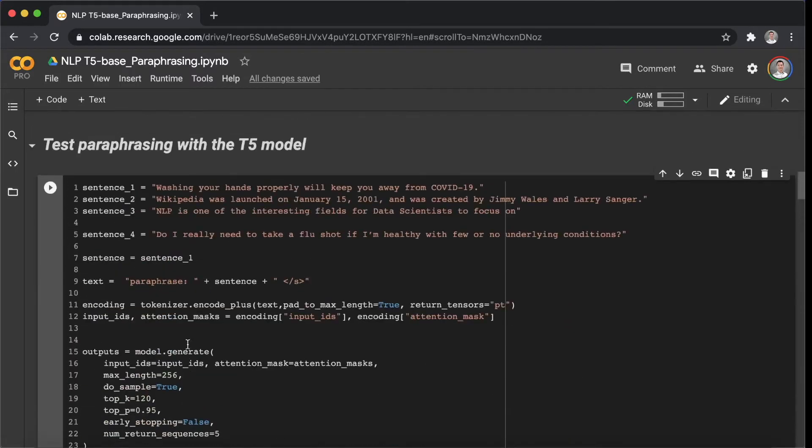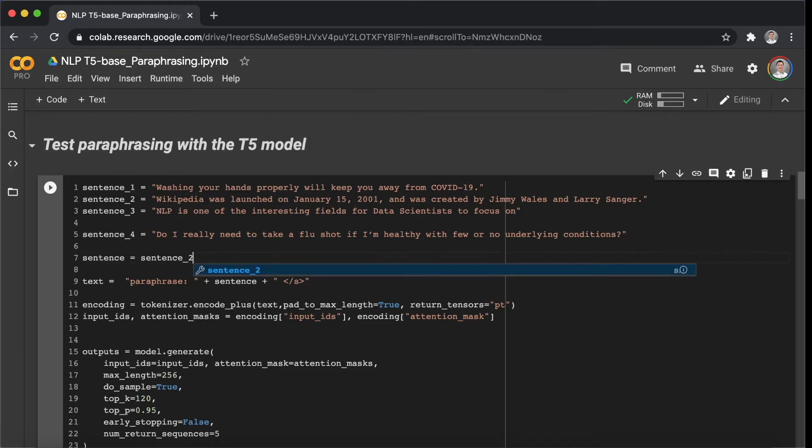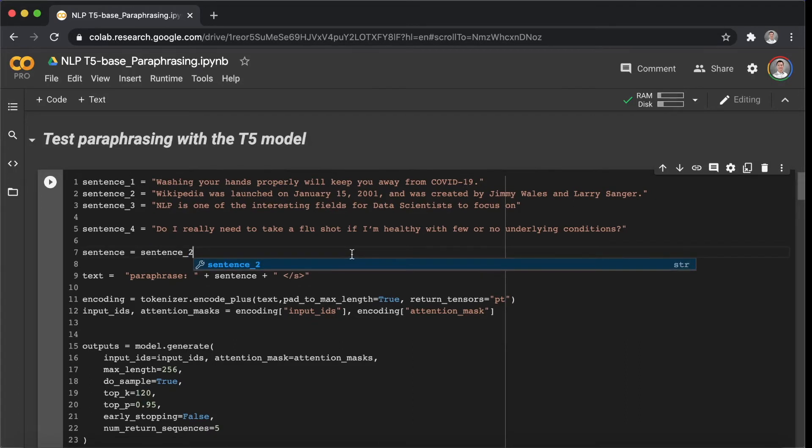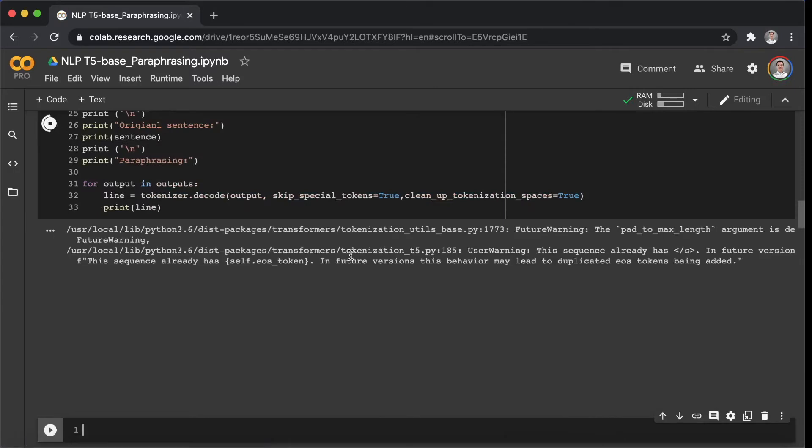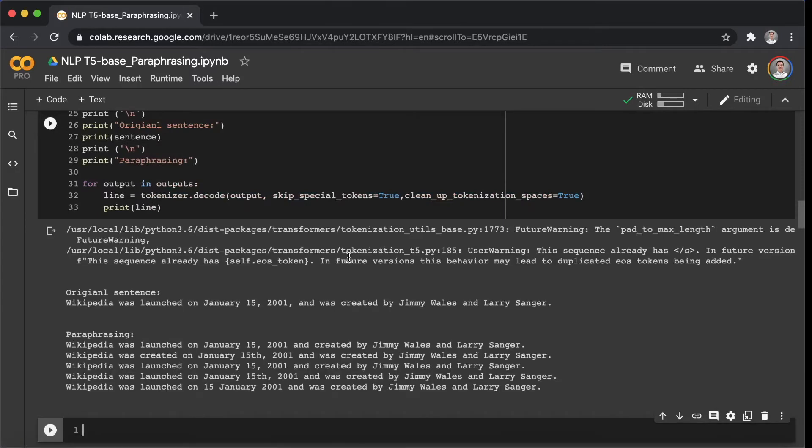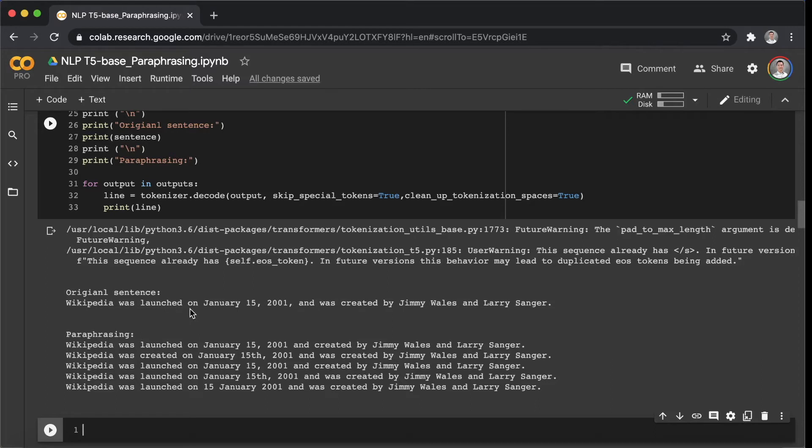Let's have a look at the sentence two. Shift-Enter. The original sentence is Wikipedia was launched on January 15th, 2001, and was created by Jimmy Wales and Larry Sanger.